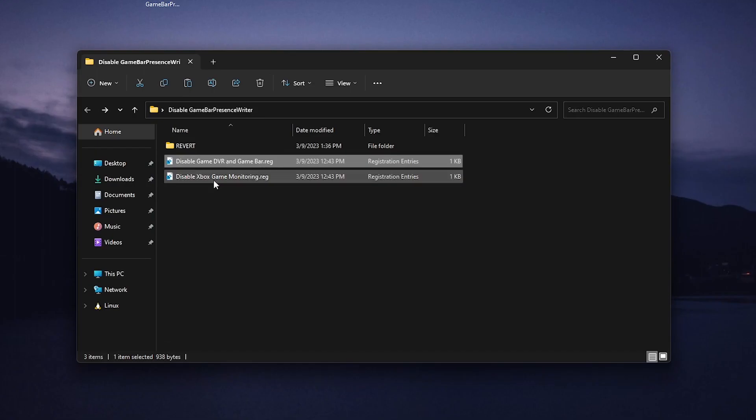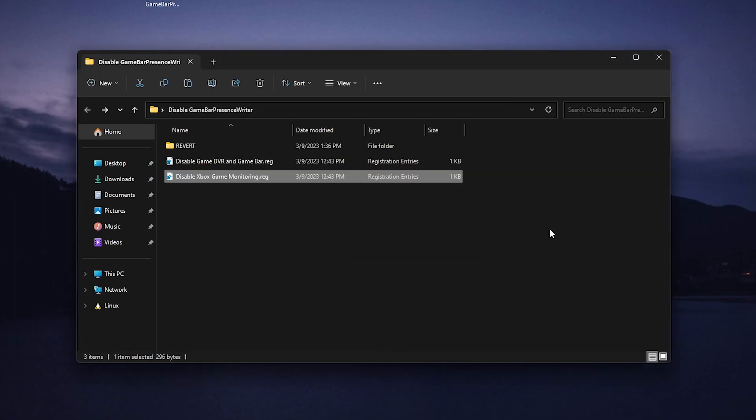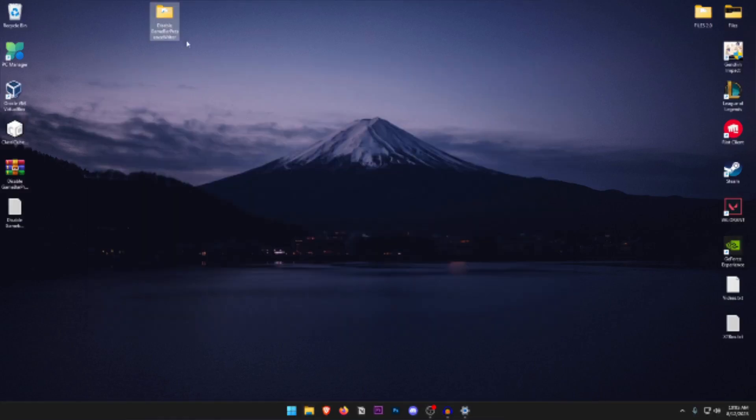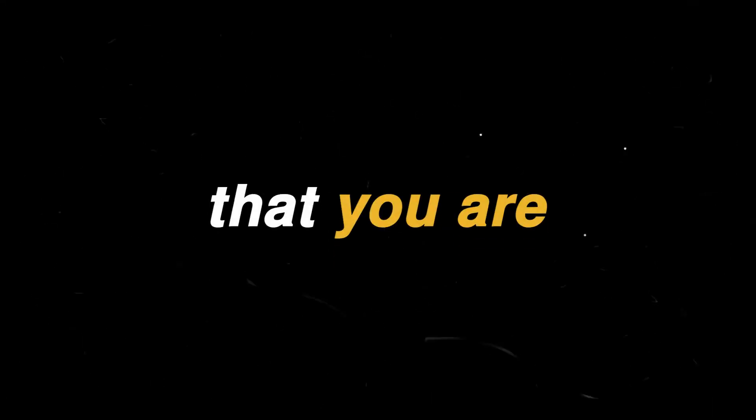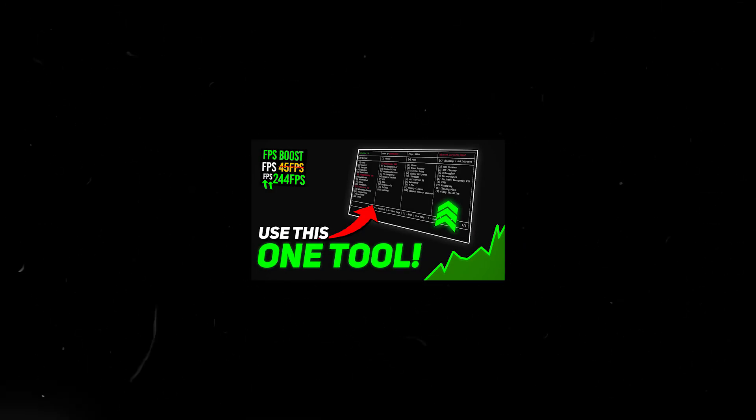Once you have applied the first one go ahead and do the same for the second one, double click on it, hit yes, hit OK and now you have successfully applied both of these registry tweaks. You can close out of this, you can keep this back or even delete it, it's really up to you but now that you are done here go ahead and use this tool to optimize your Windows 10 or Windows 11 for ultimate gaming and performance.